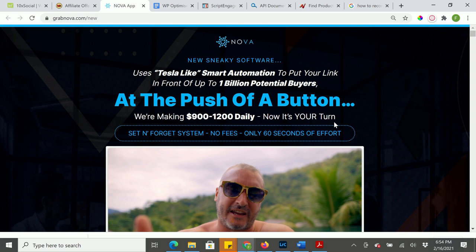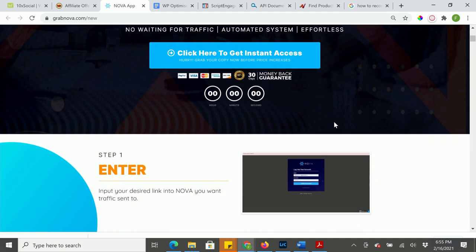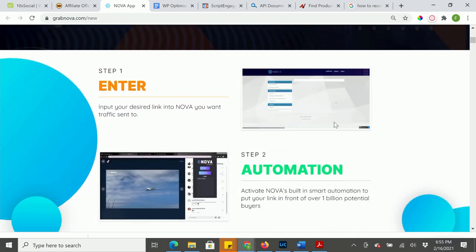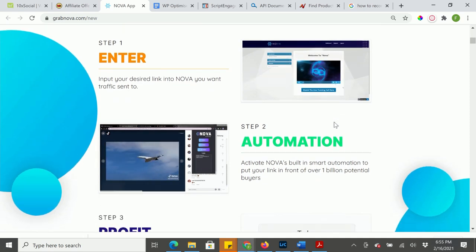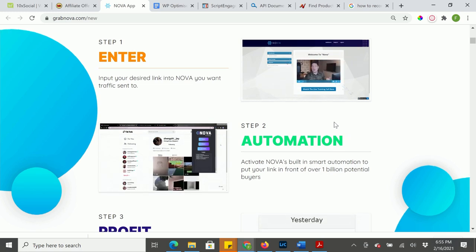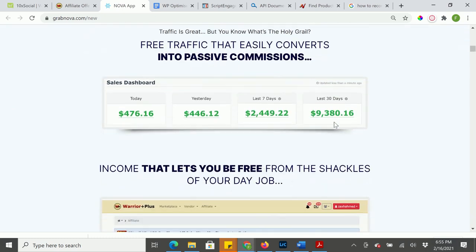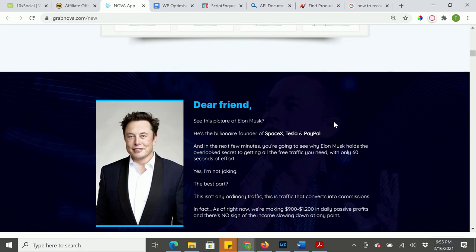Nova uses Tesla-like smart automation to put your link in front of up to 1 billion potential buyers. No matter what you want to do, this is going to help you do it at a fraction of the cost, at the push of a button, to make insane profit. It works in three steps: first, you enter your desired link into Nova and the traffic comes to you; second, you automate the system; then the profit follows.